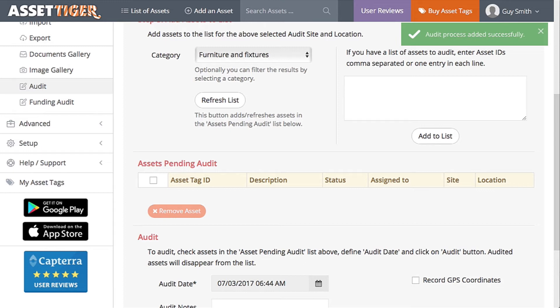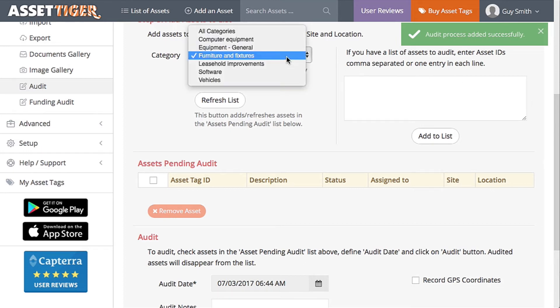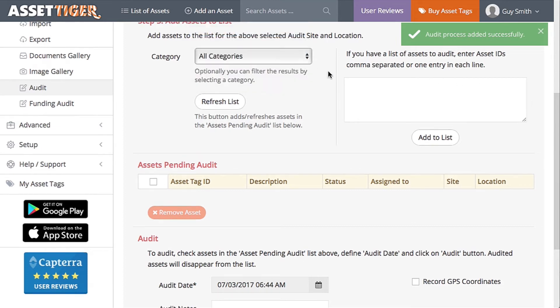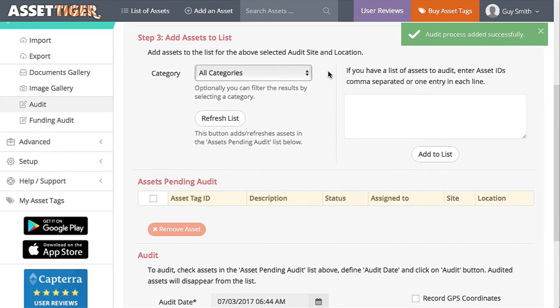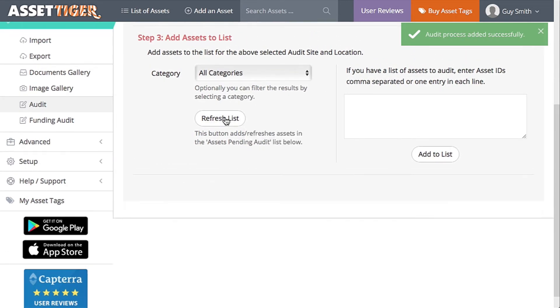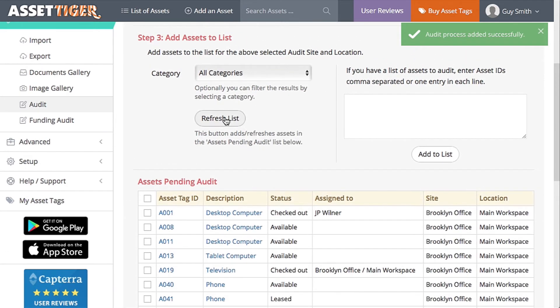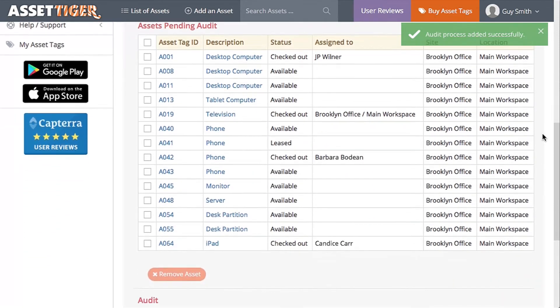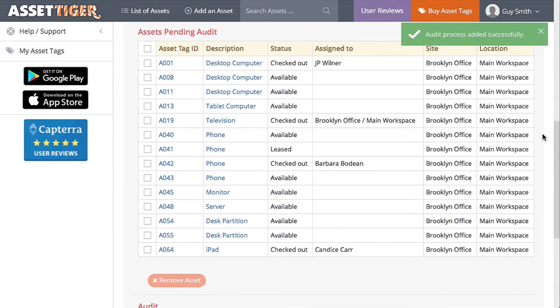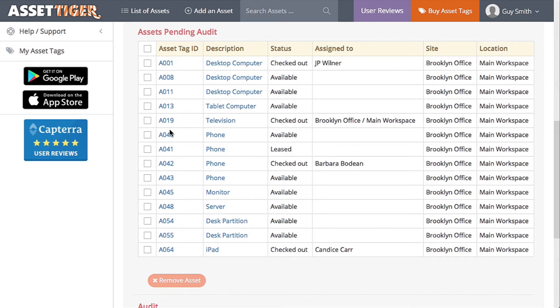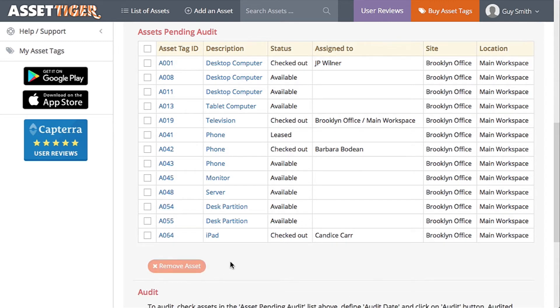Now let's see what's left in the main workspace in Brooklyn. Change Category to All Categories and click Refresh List. At this point, you remember that one of the phones with the asset tag ID A040 was broken, thrown away, and never replaced. Easy. Click on that asset, click Remove Asset to remove it from the list, and it's gone.